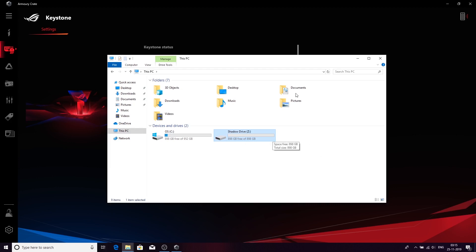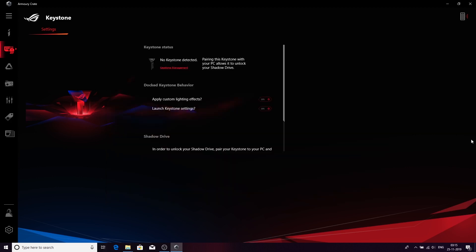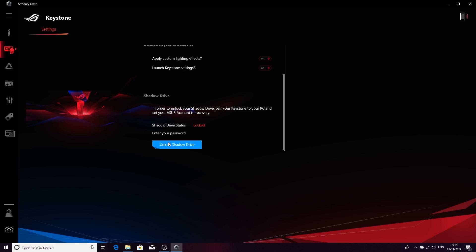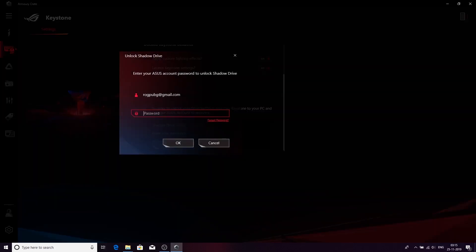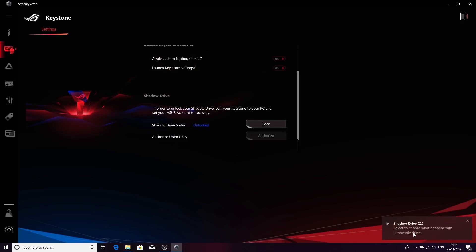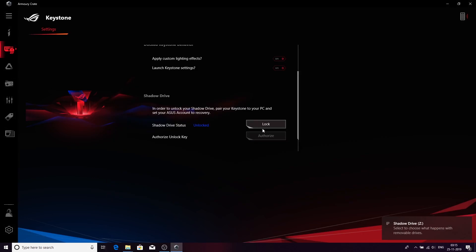Now, let's say by any chance you forget your Keystone. Let me just quickly remove the Keystone here and the Shadow Drive should disappear. Now, let's say your Keystone is not there, you forgot it somewhere. How to unlock the Shadow Drive? You are simply putting your password into the machine and you will now unlock the Shadow Drive. You can see your Shadow Drive here. When you are done, you can just unlock it.